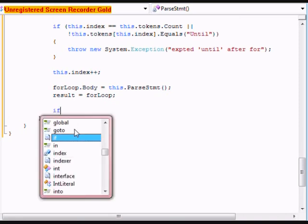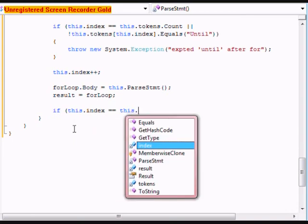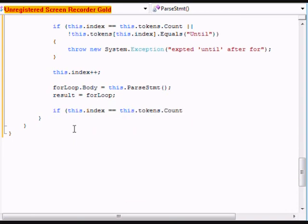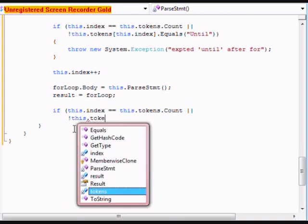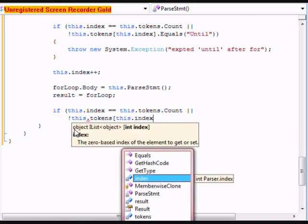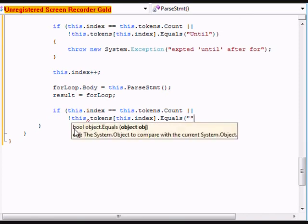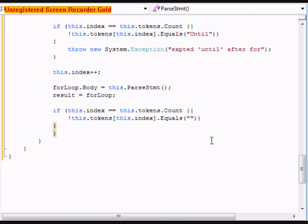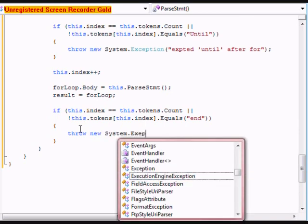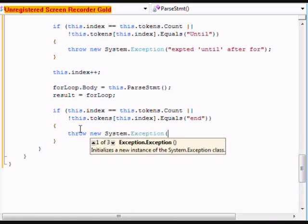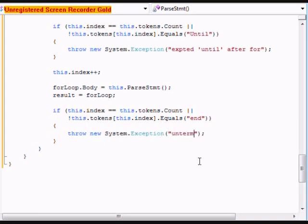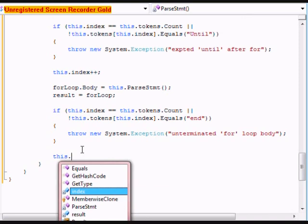After that we're going to do an if statement. If this.index equals this.tokens.count, or this.tokens[this.index].equals 'end', we're going to throw a new System.Exception and we're going to do unterminated for loop body. After that we're going to do this.index++.